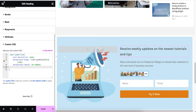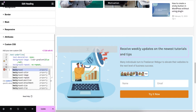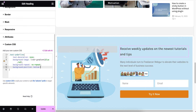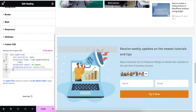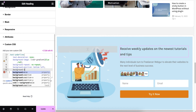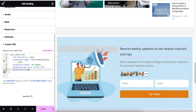Now I'm going to write the background-position — I'll set it from bottom to left. Then I'm going to apply the background-size, which at this point will be zero percent and two pixels.